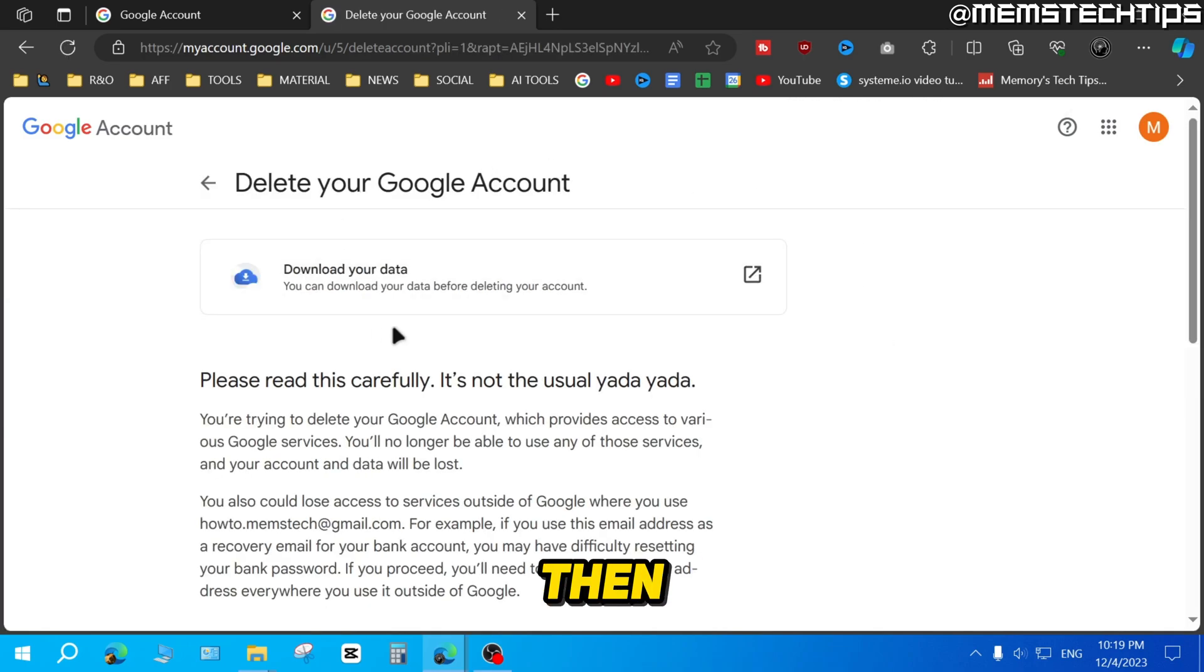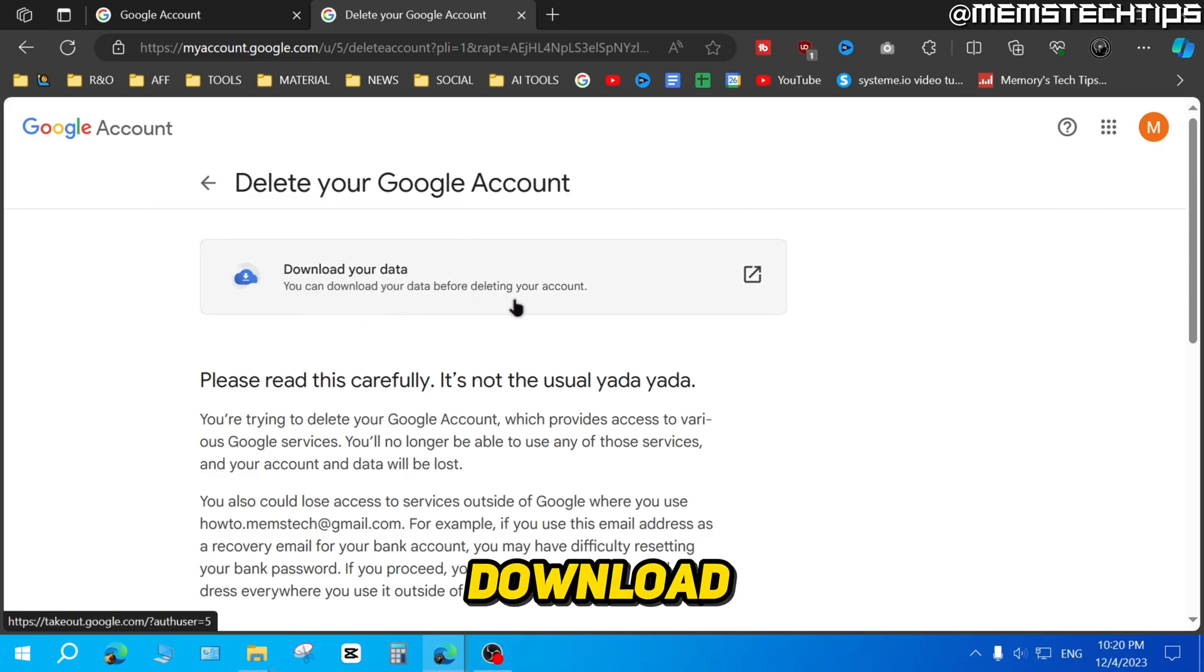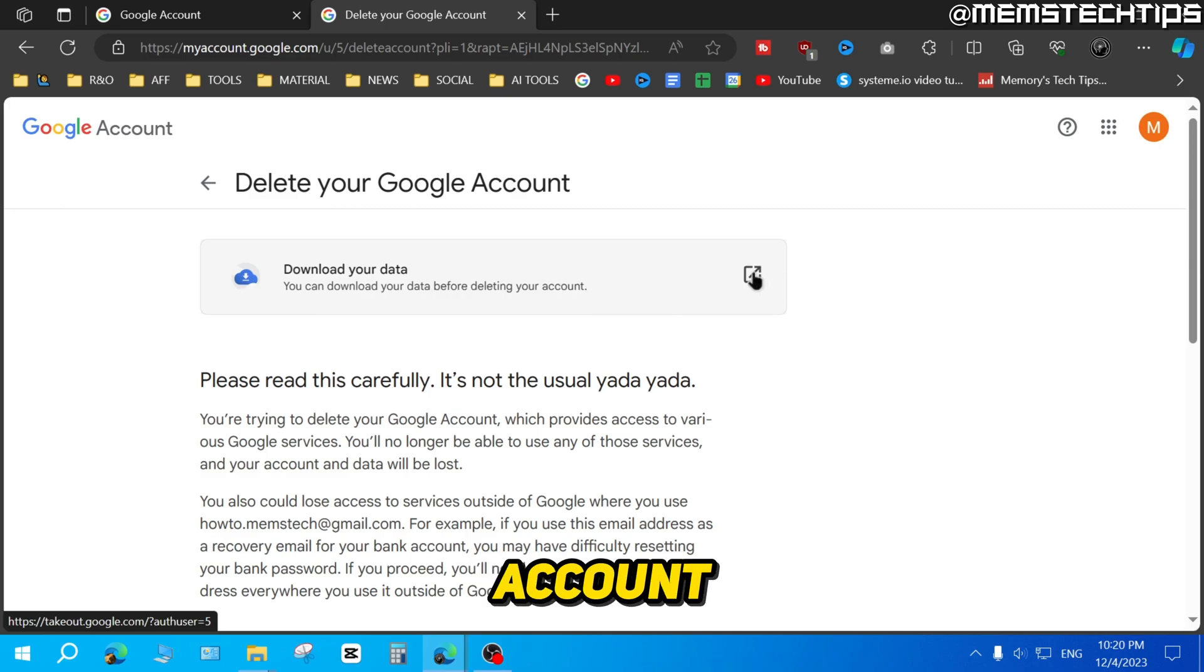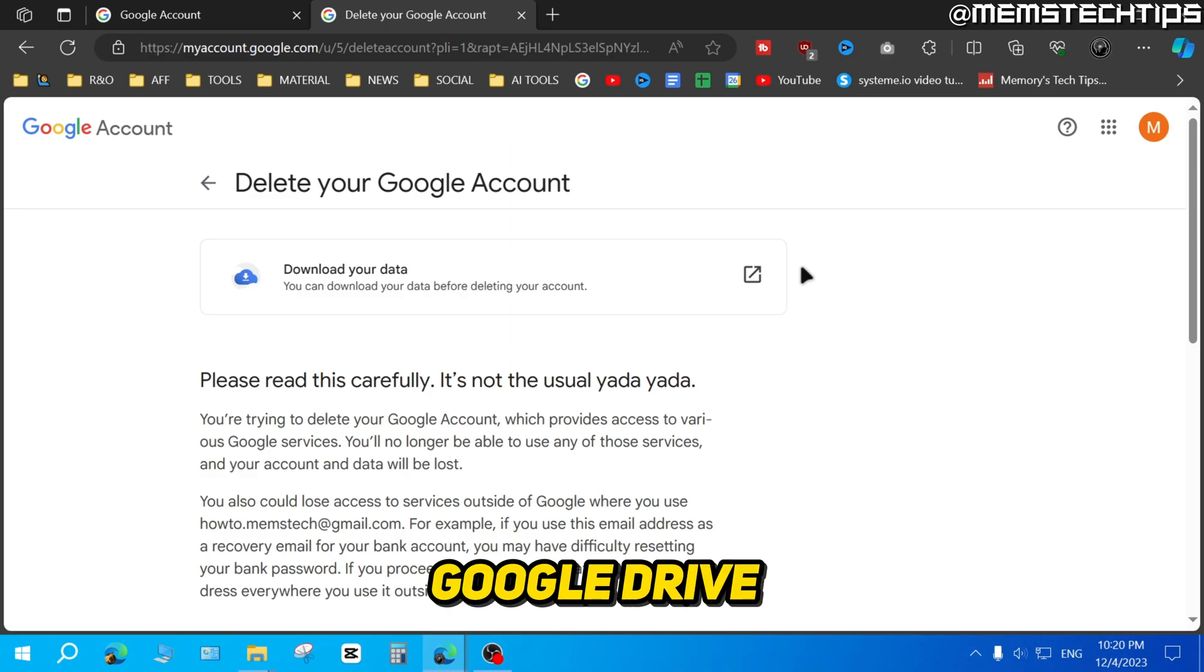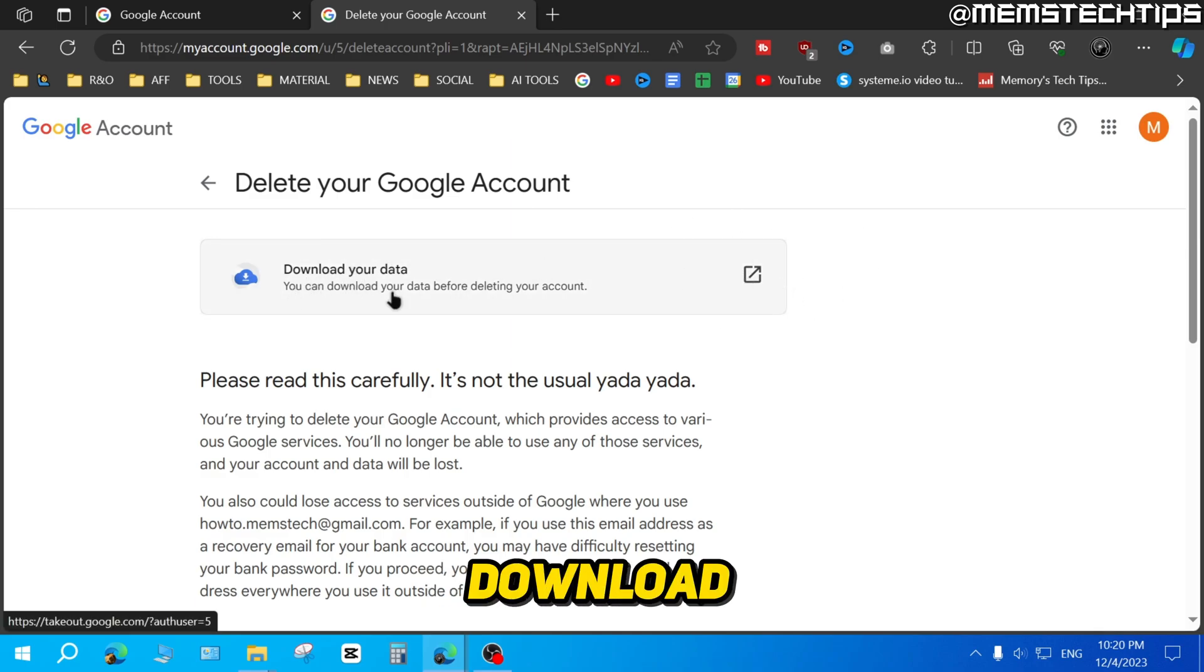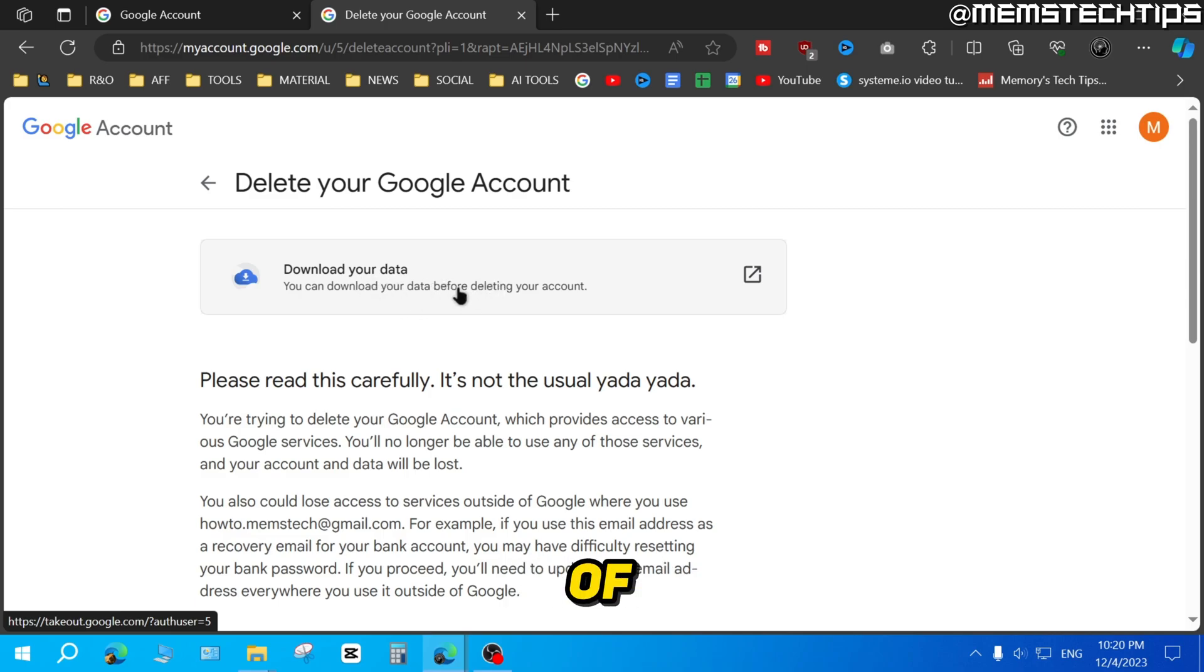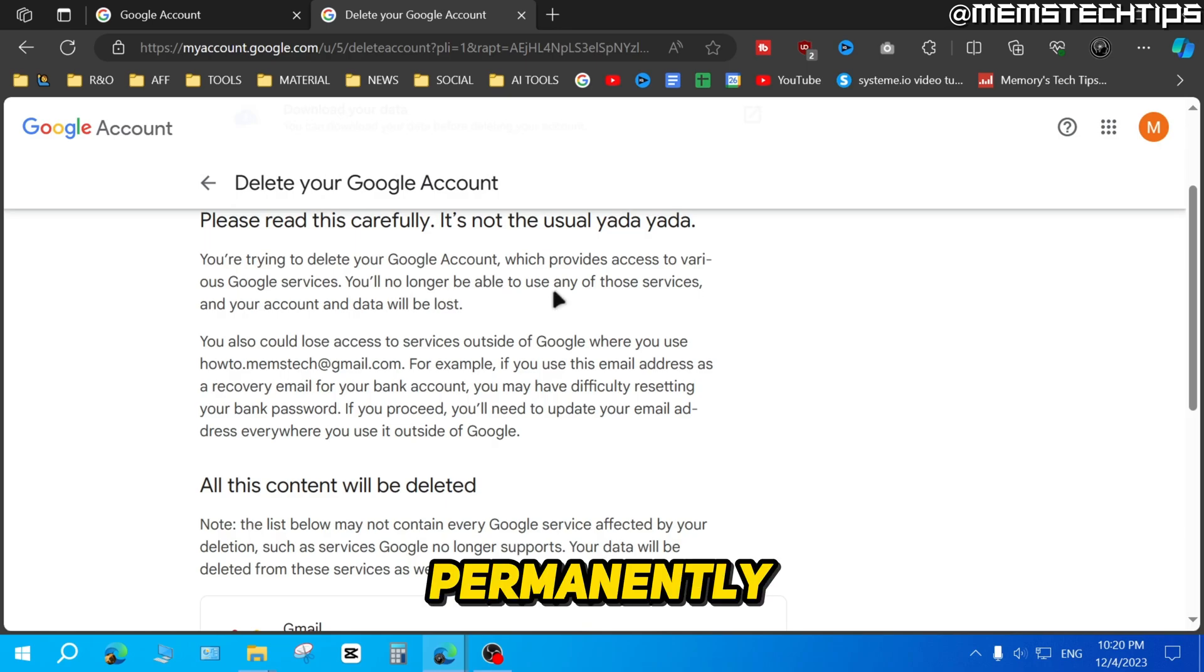And then next, you'll see this option where you can download your data before deleting your account. If you have anything saved inside of your Google Docs, Google Drive, or Gmail, you need to select this and download your data so you have a backup, because once you've deleted your account it'll be permanently deleted.